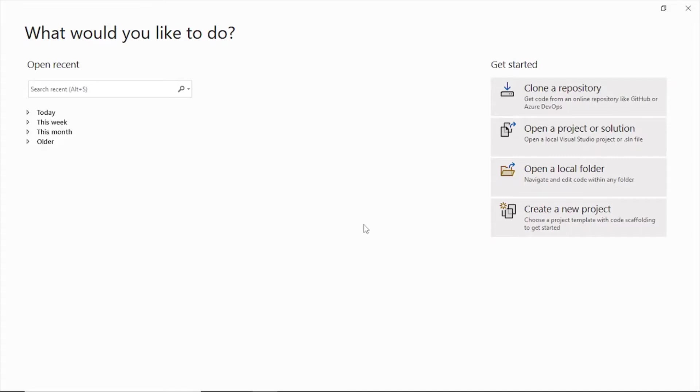I will use Visual Studio 2022 for this. You can also use any other text editor because HTML is not a compiled language, so you can use a normal text pad or notepad and just write the same code whatever I'm showing you here and it will work.